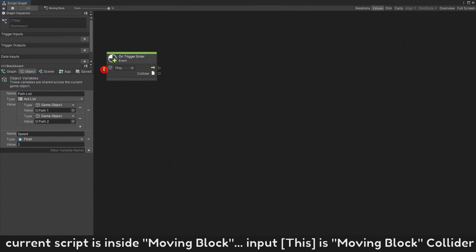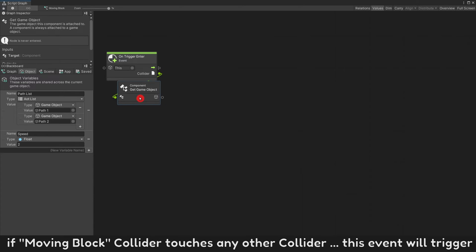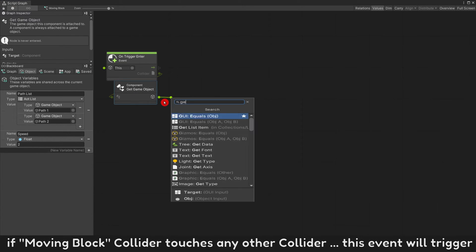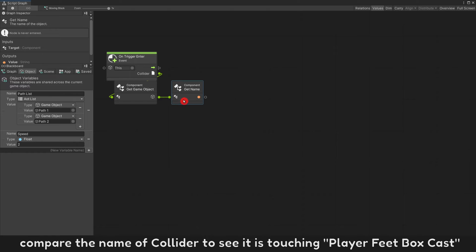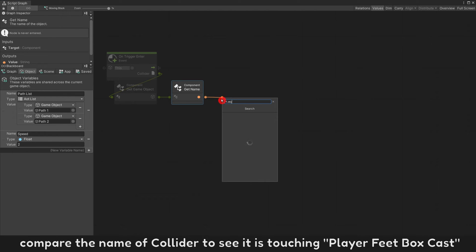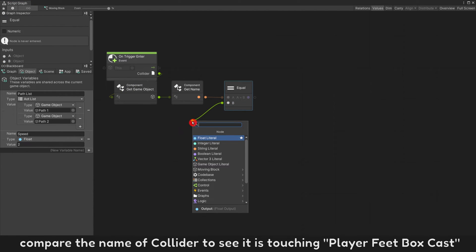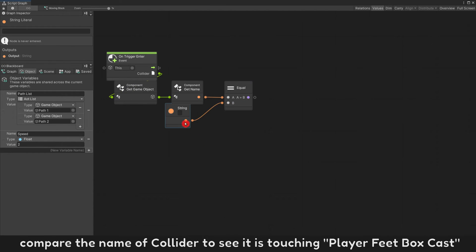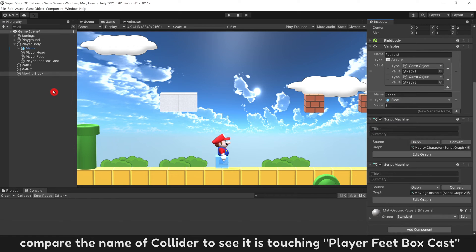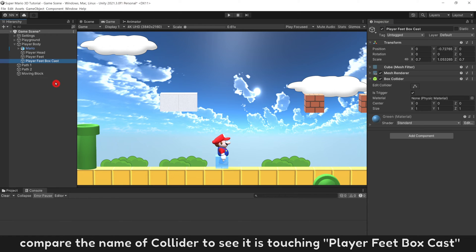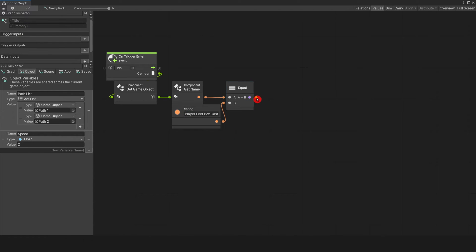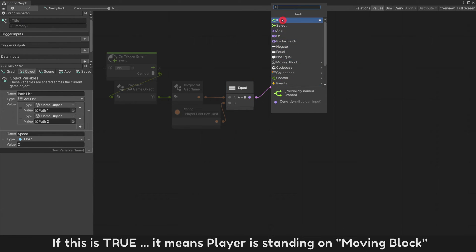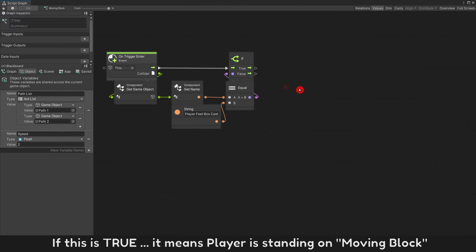Input this is moving block collider. If moving block collider touches any other collider, this event will trigger. Compare the name of collider to see if it touching player feet box cast. If this is true, it means player is standing on moving block.